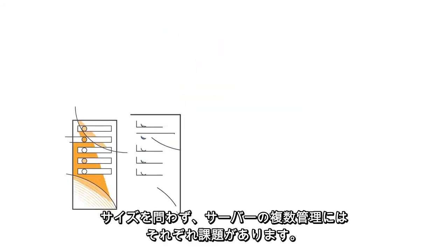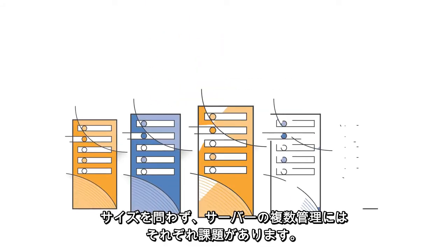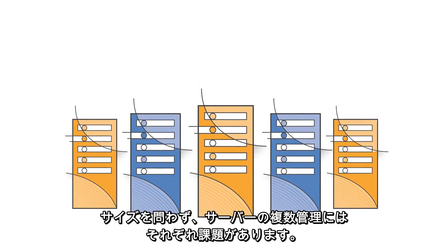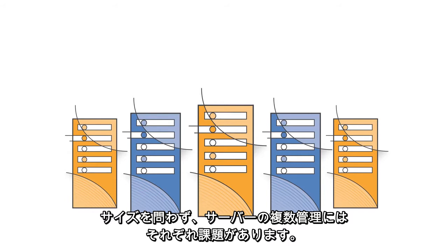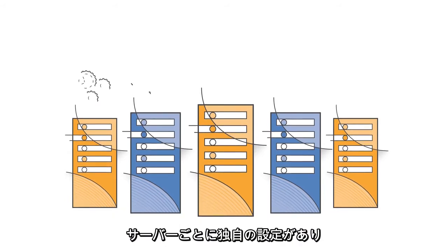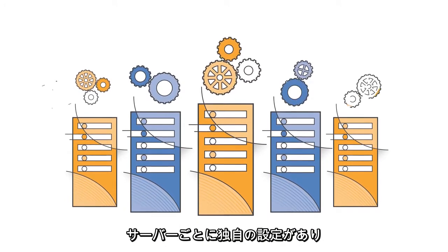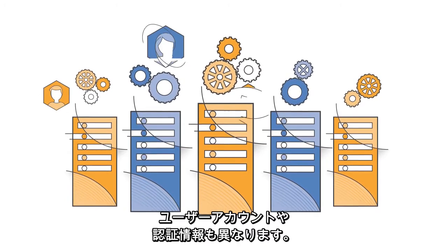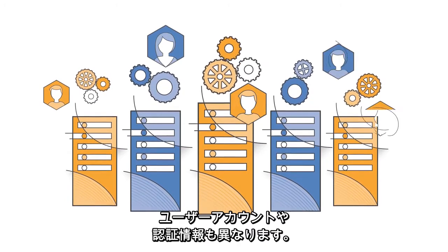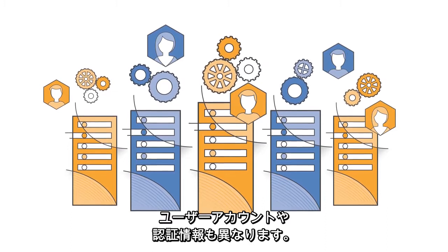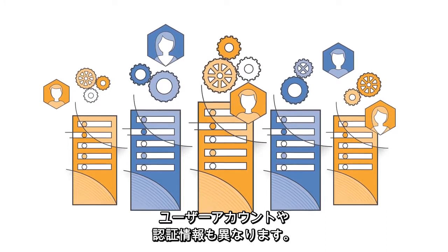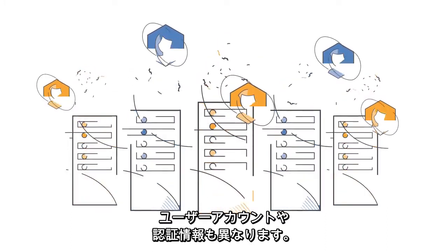Managing a fleet of servers of any size has its challenges. Each server may have its own unique configuration. User accounts and credentials may vary from one server to the next.